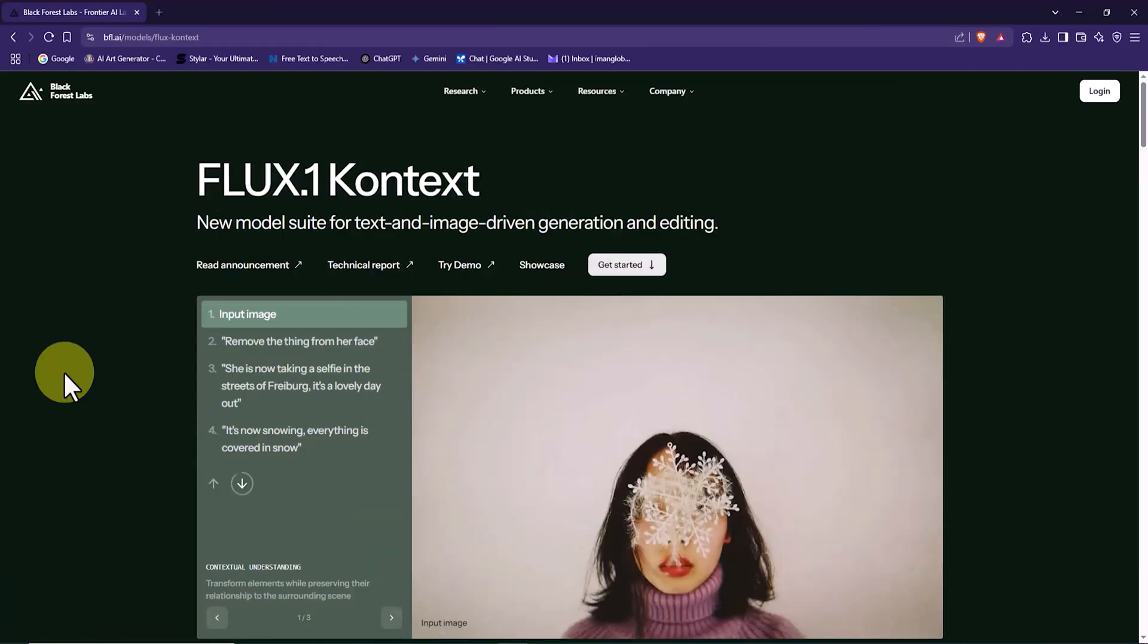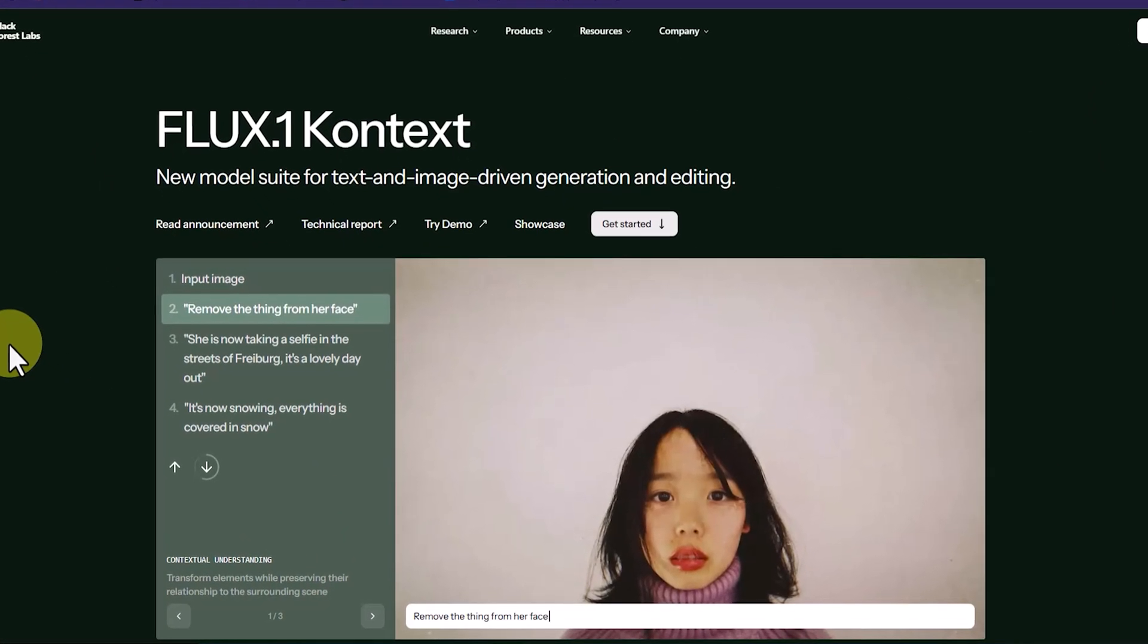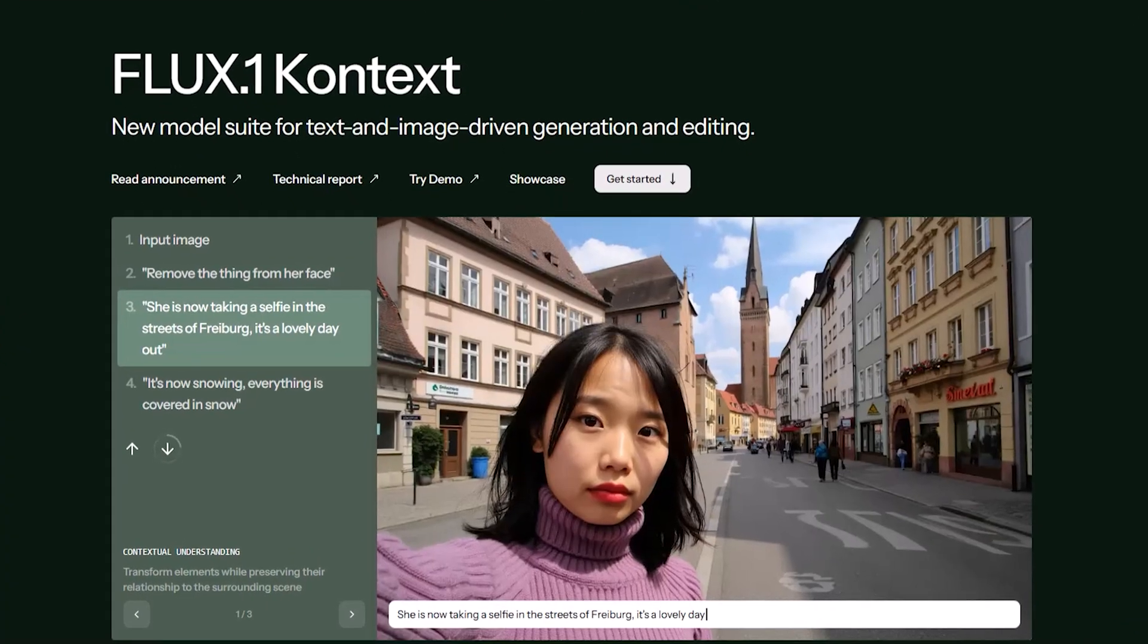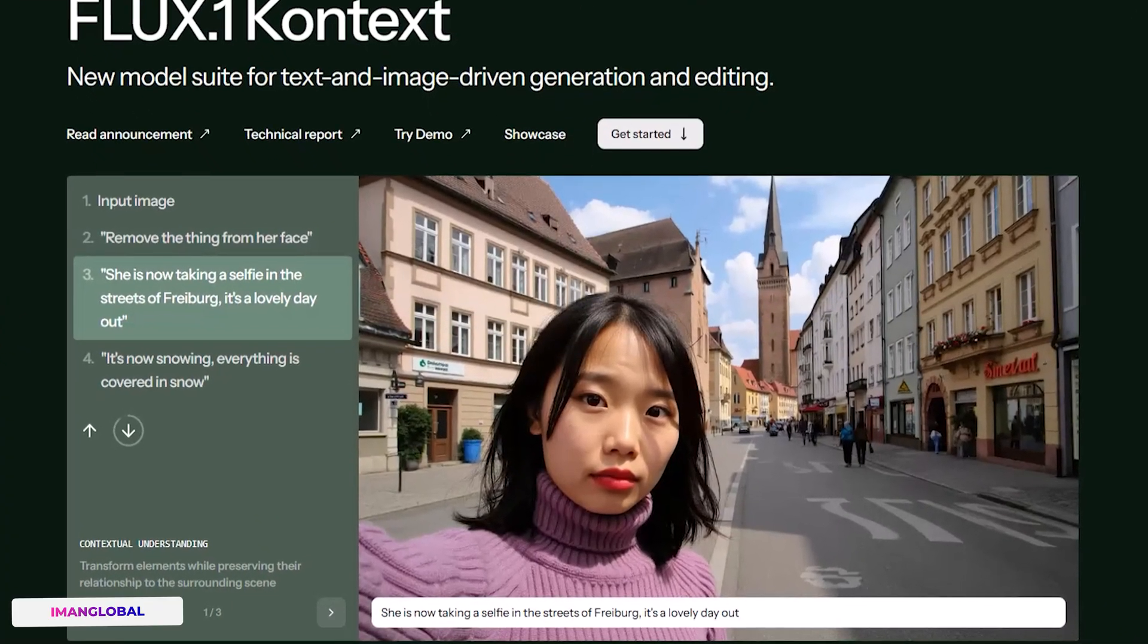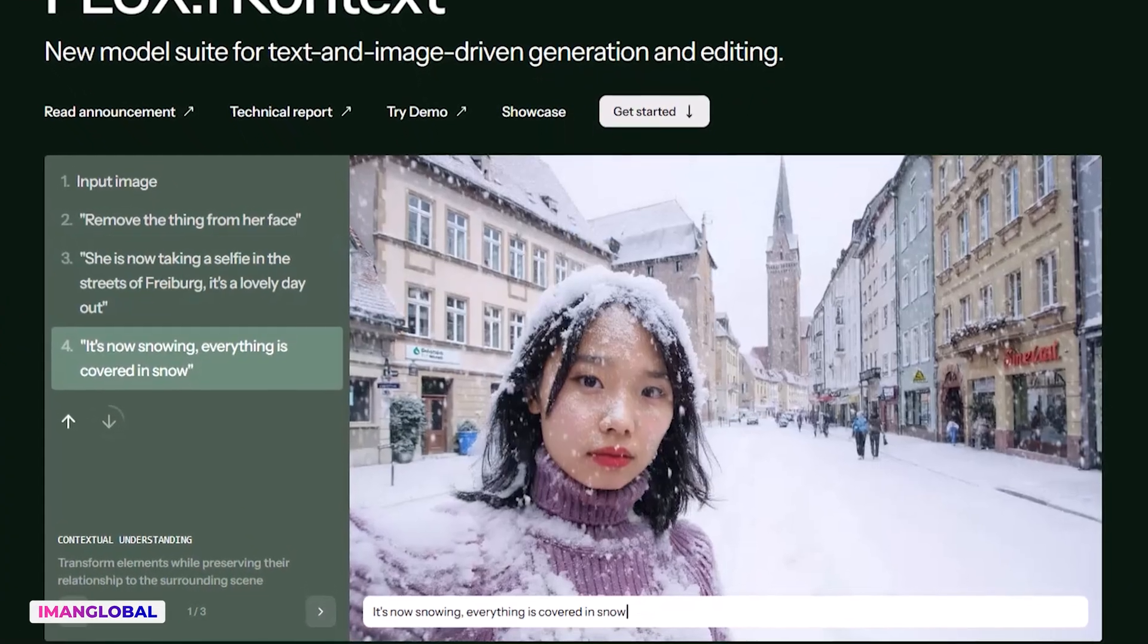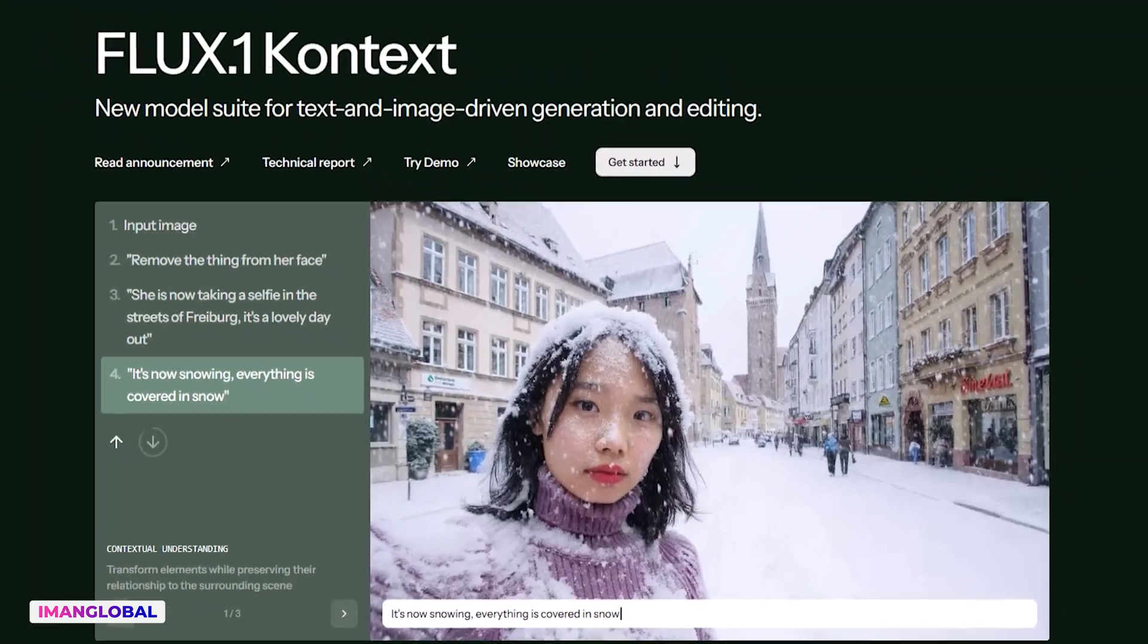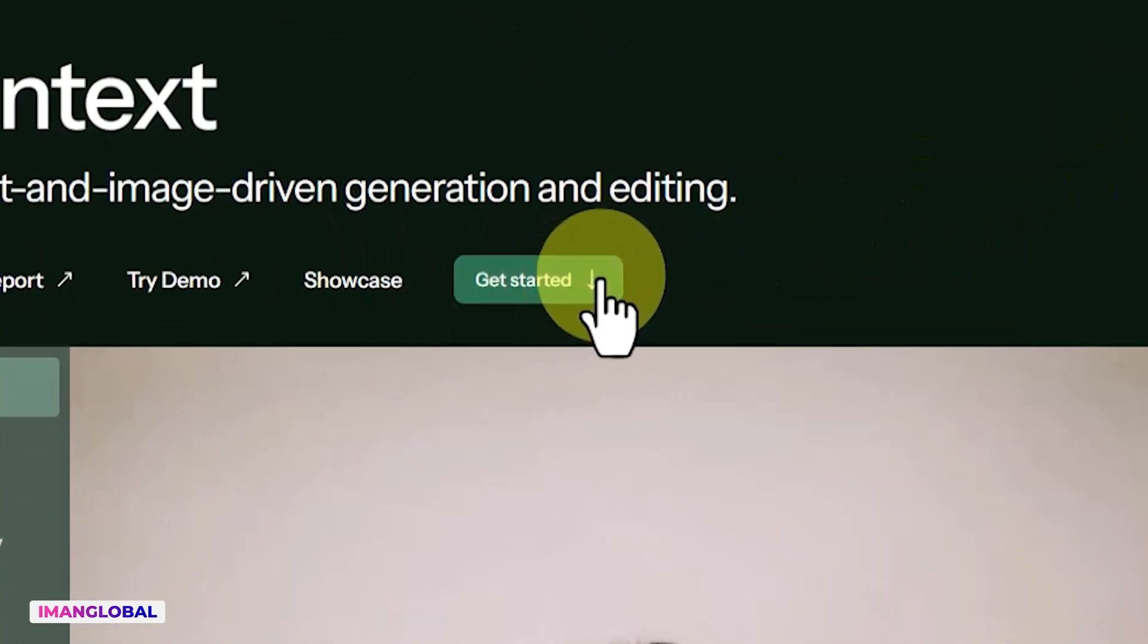I then click on the home icon to return to the main page. On this page, I see a sample project using Flux.1 Context, which clearly demonstrates how to create a consistent and unified character. In this section, I click on the Get Started button to begin the process.